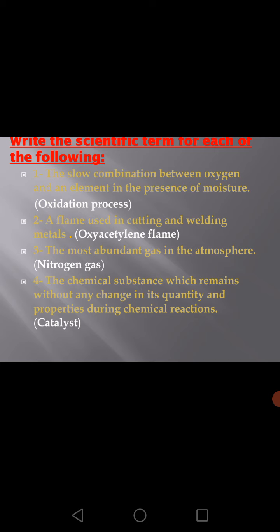Write the scientific term for each of the following. The first one: the slow combination between oxygen and an element in the presence of moisture — excellent, oxidation process. A flame used in cutting and welding metals — oxy-acetylene flame, resulting from the combination of oxygen gas and acetylene gas. The most abundant gas in the atmosphere — nitrogen gas, 78%. The chemical substance which remains without any change in quantity, amount, and properties during a chemical reaction — excellent, catalyst. We use a catalyst during oxygen preparation, which is manganese dioxide.